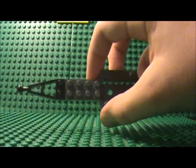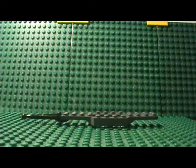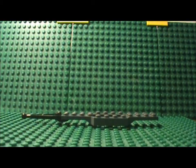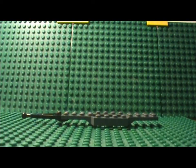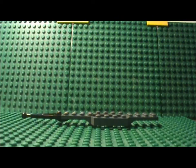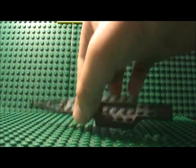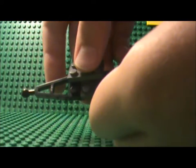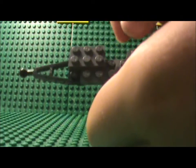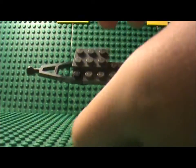Then you wanna flip it over and take your 2x3 plates and place them here and on the opposite side.